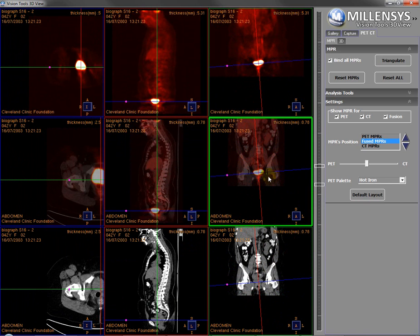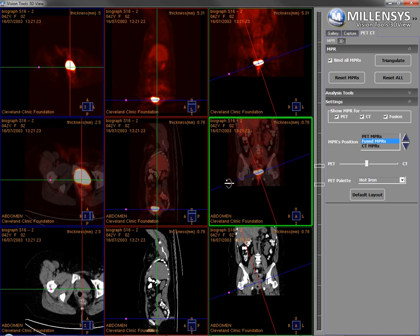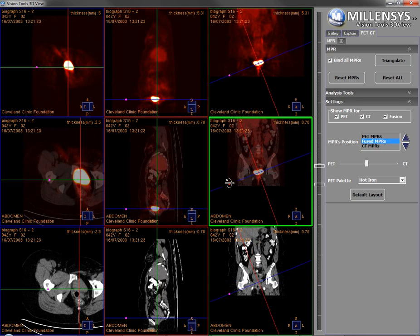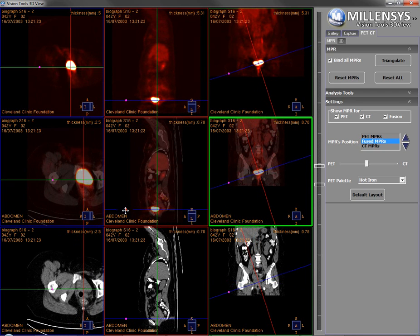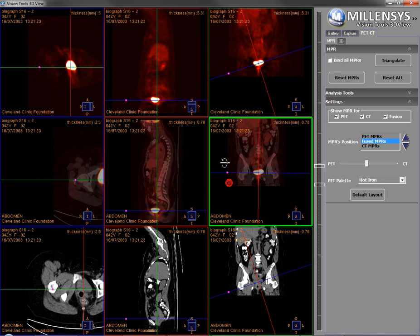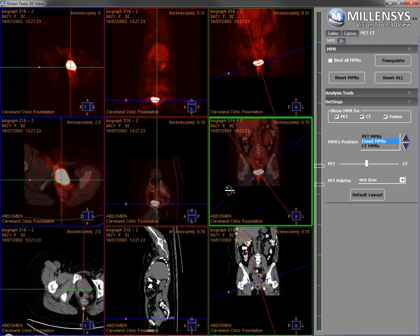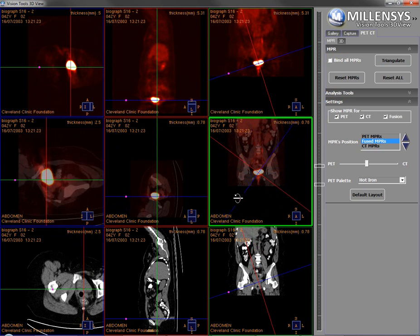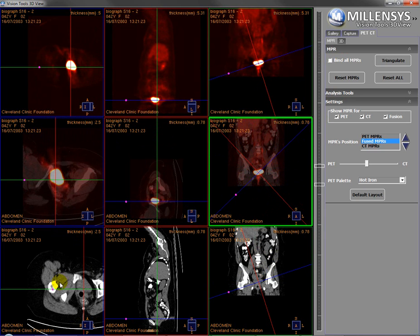Suppose I want to turn off this binding of the MPRs — I want to rotate on the fused region only. I disable the bind MPR tool, so I can move the fused MPRs only and leave the others. At any time, I can reset the MPRs or I can reset all.